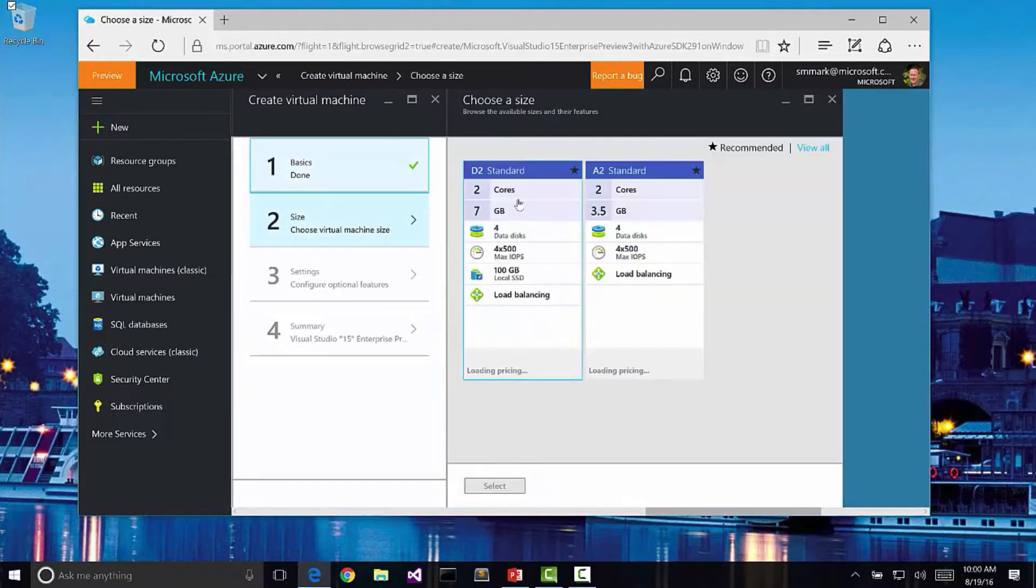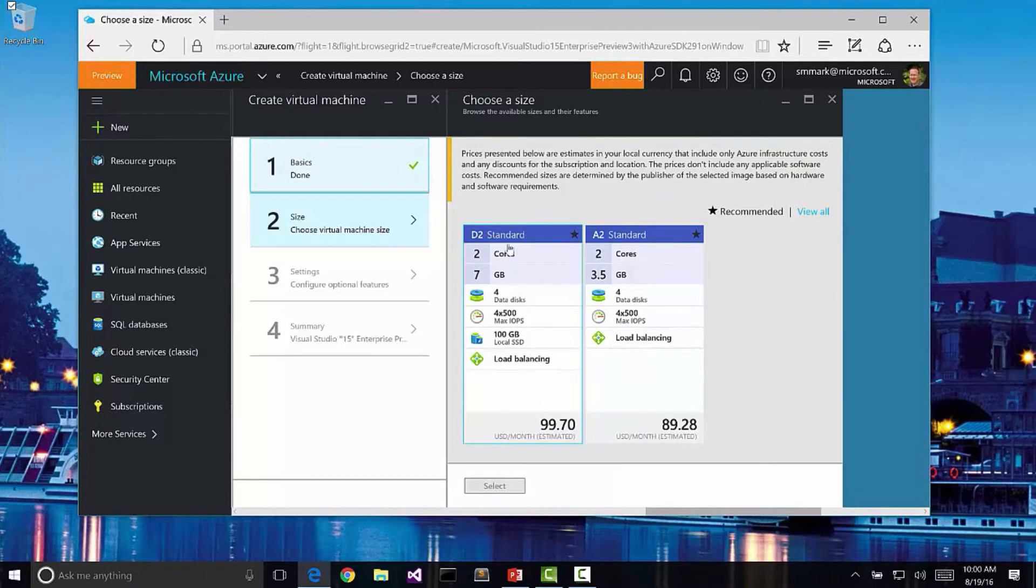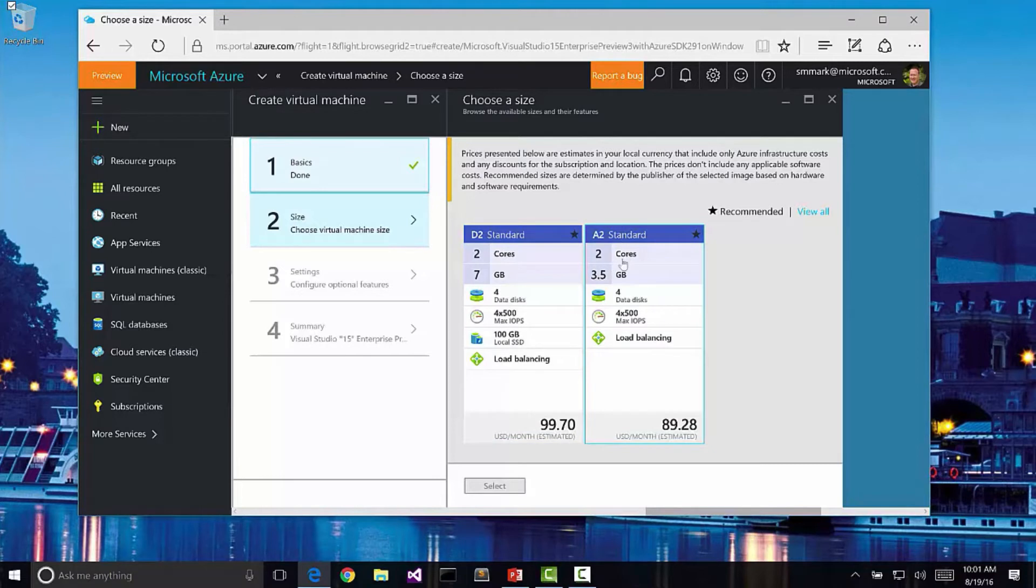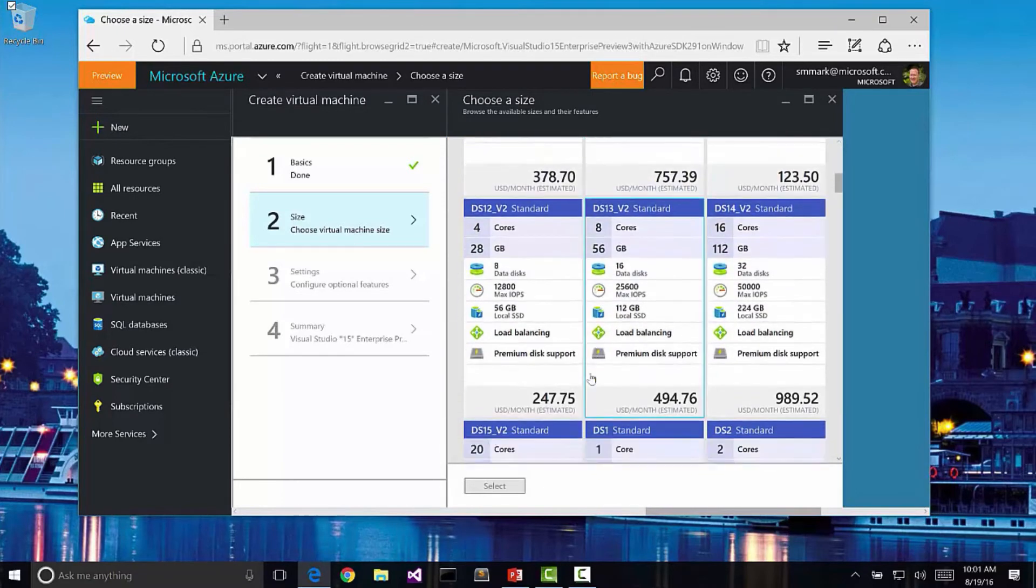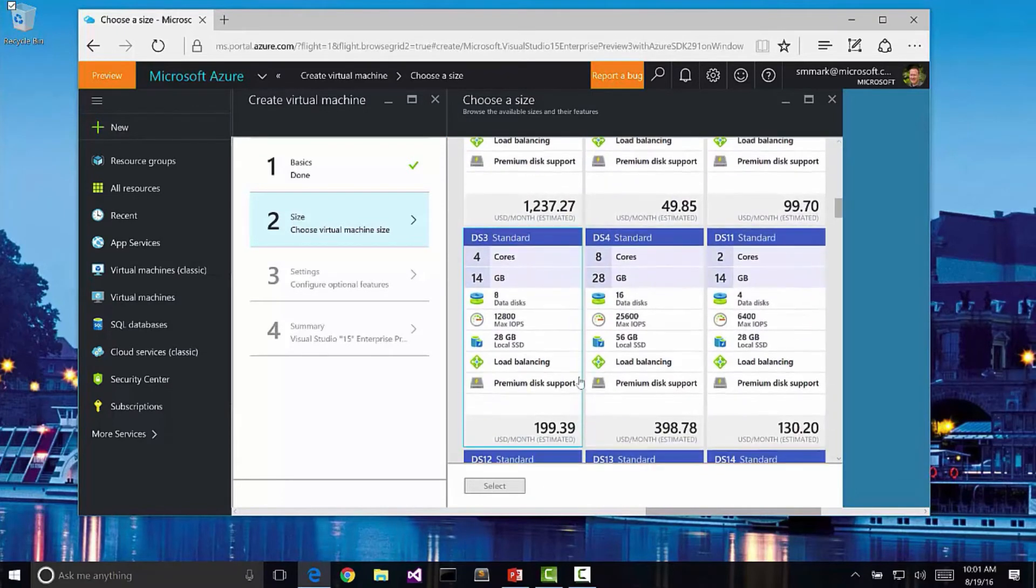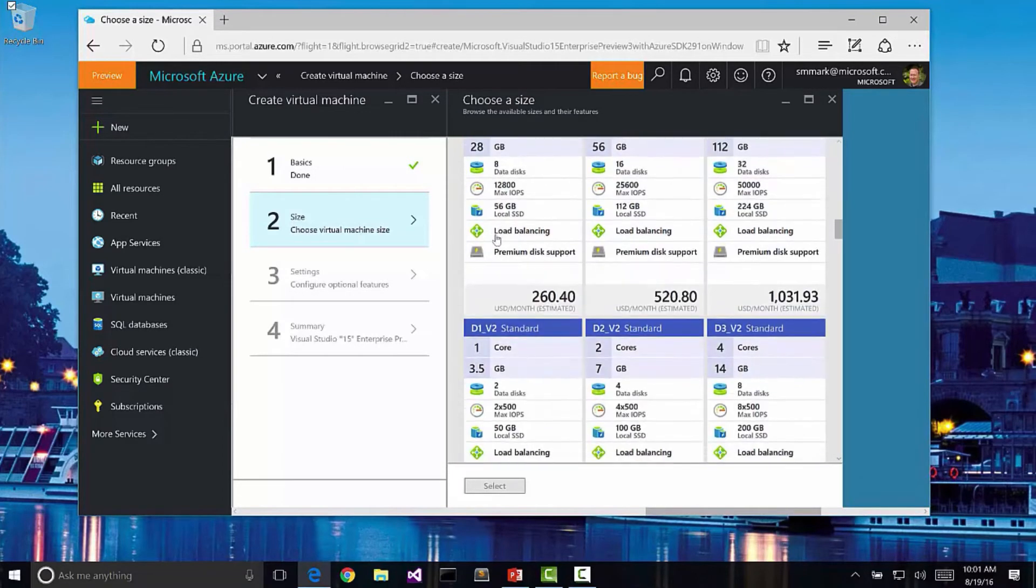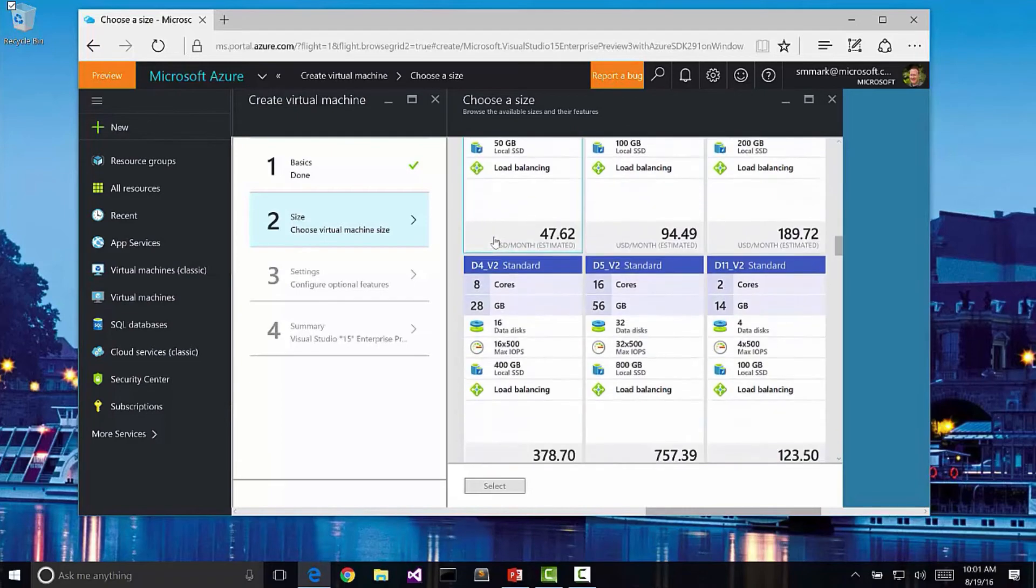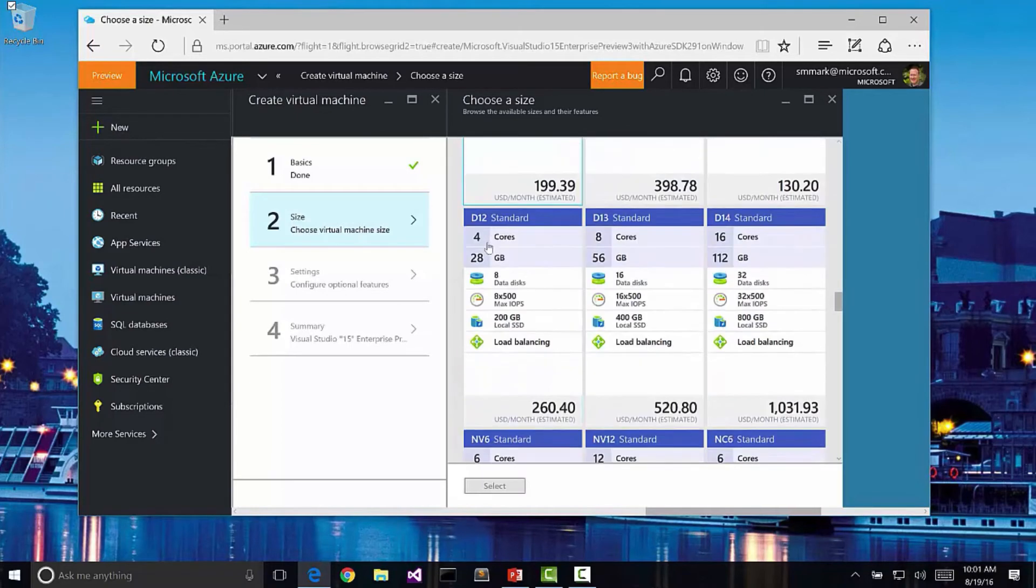Now I can then choose my size. Notice I have two different particular recommended sizes here with some prices per month. It's got D2 standard which has two cores and seven gig, or A2 standard which has two cores and three and a half gig. I can also go to view all which is going to give me a lot more choices. These were just the recommended versions along with the prices. But notice that I can get all the way upwards of over $1,000 a month with 20 cores and 140 gig of RAM. So it's pretty interesting the level of machines that I can create here.